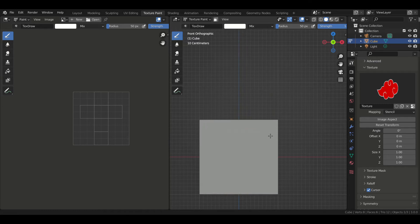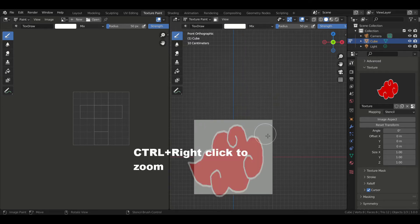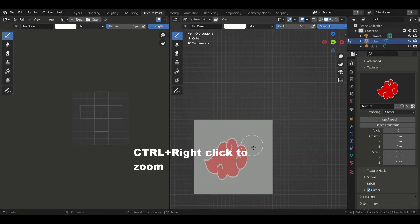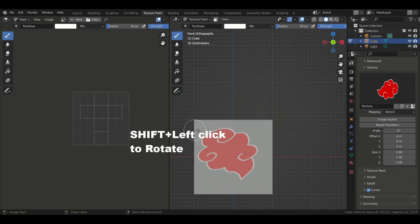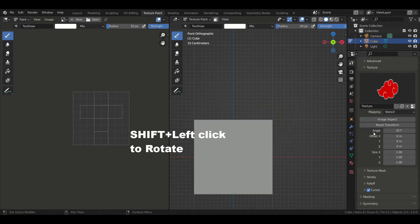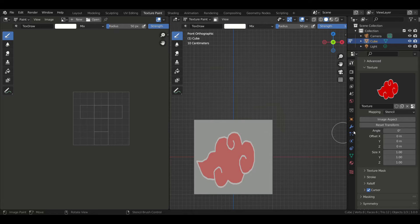If you want to zoom the image you can press Ctrl and right-click. You can also rotate it by pressing Ctrl Shift and left-click. And you can also change all those settings by tweaking these values like here.